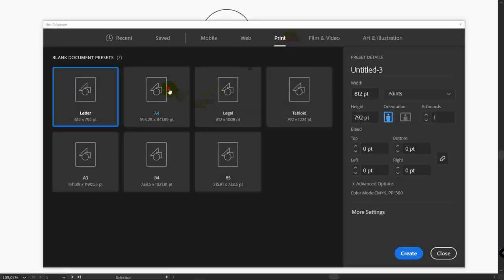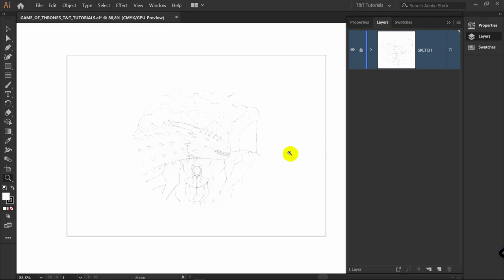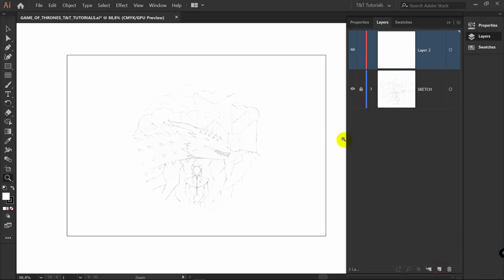Select Print, A4, Horizontal Orientation and click Create. You can download this sketch by the link in the video description. Just rename layer number one to 'sketch', place it and lock it. Then create a new layer. We will begin with drawing Khaleesi, so I will rename this layer accordingly.